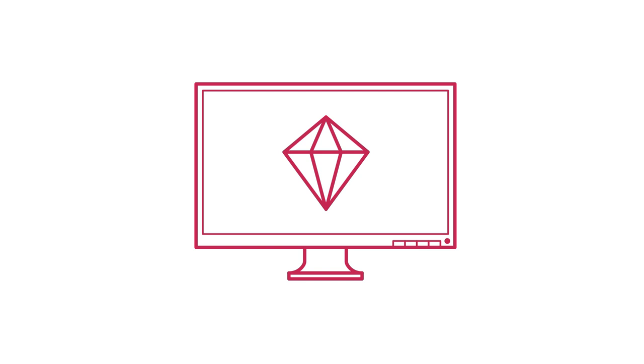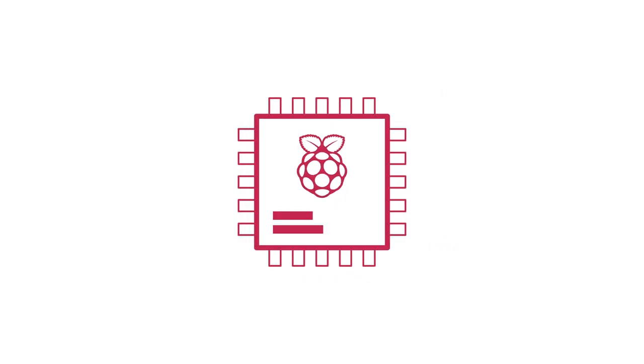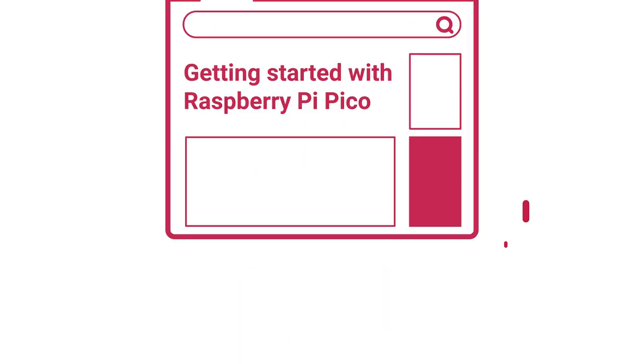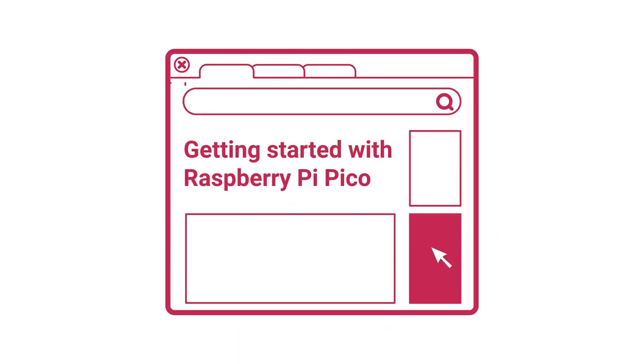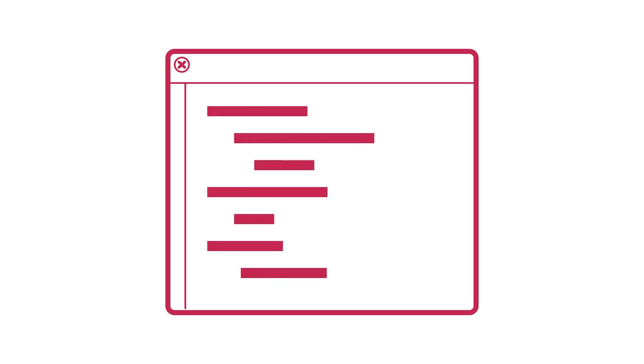We've only given a very brief overview of the ideas behind PIO, but we have also put together more resources for you to learn more and even write your own PIO programs to control addressable LED lights. To find these and much more about RP2040 and Raspberry Pi Pico, visit rptl.io slash rp2040 get started.